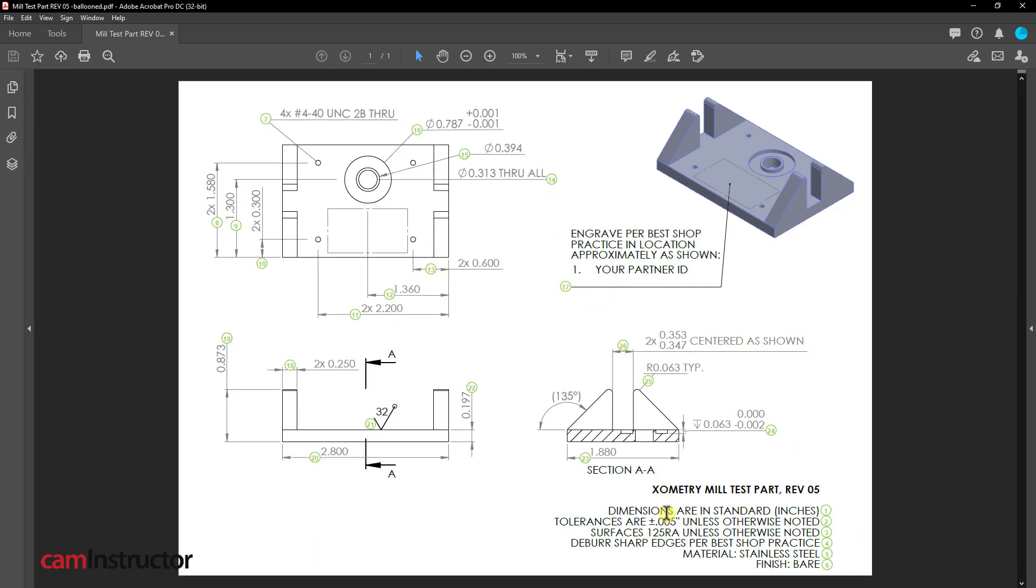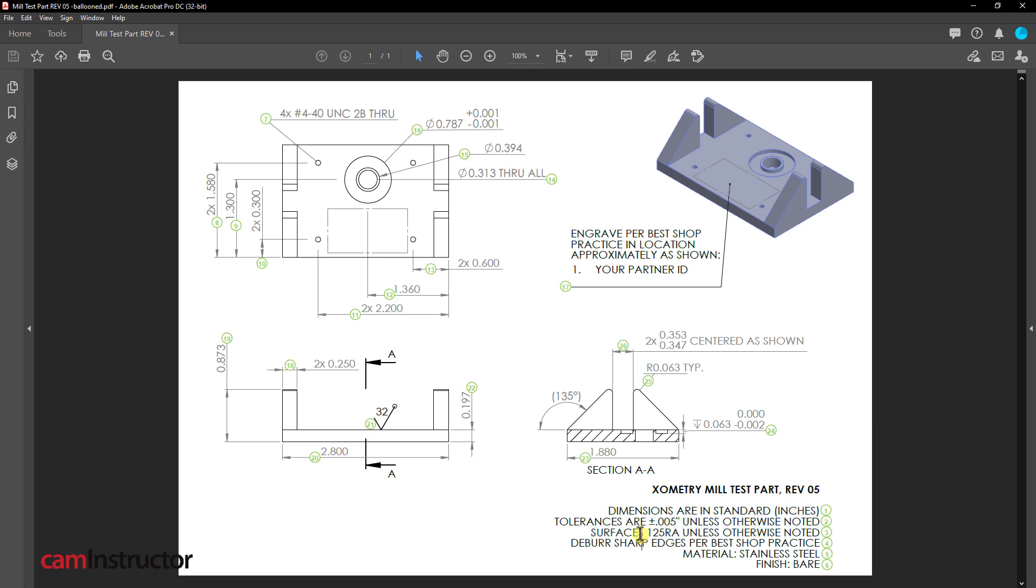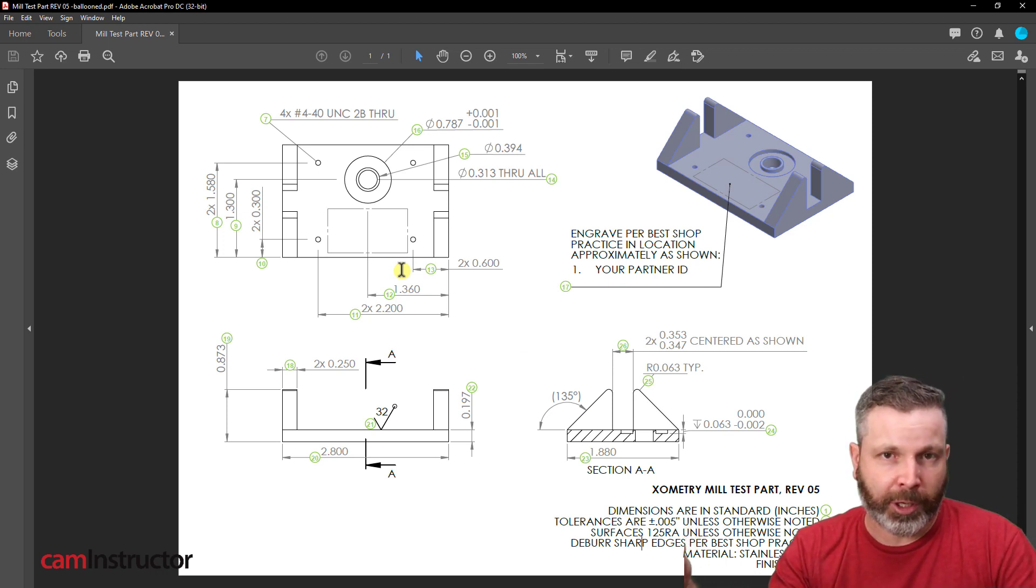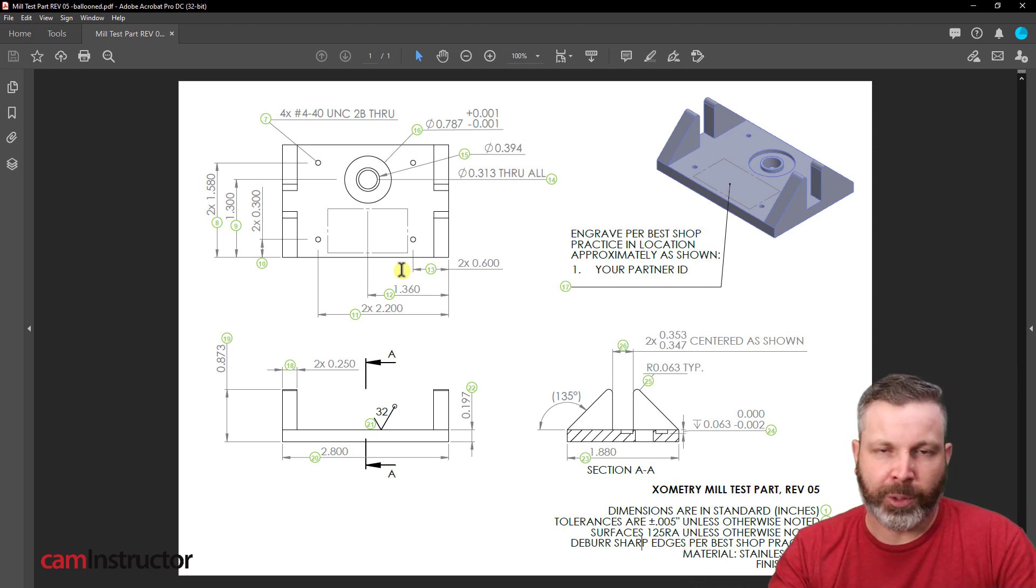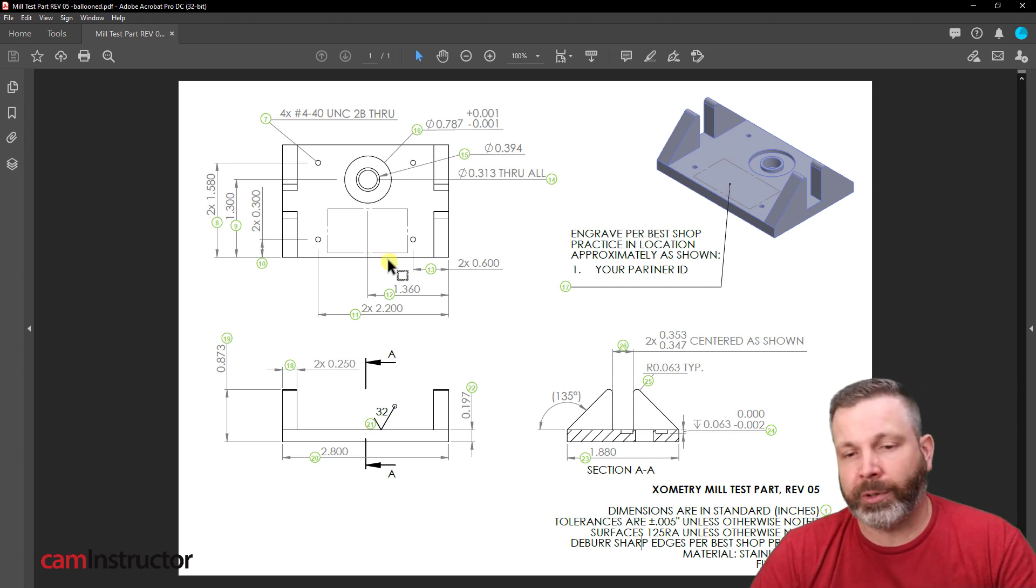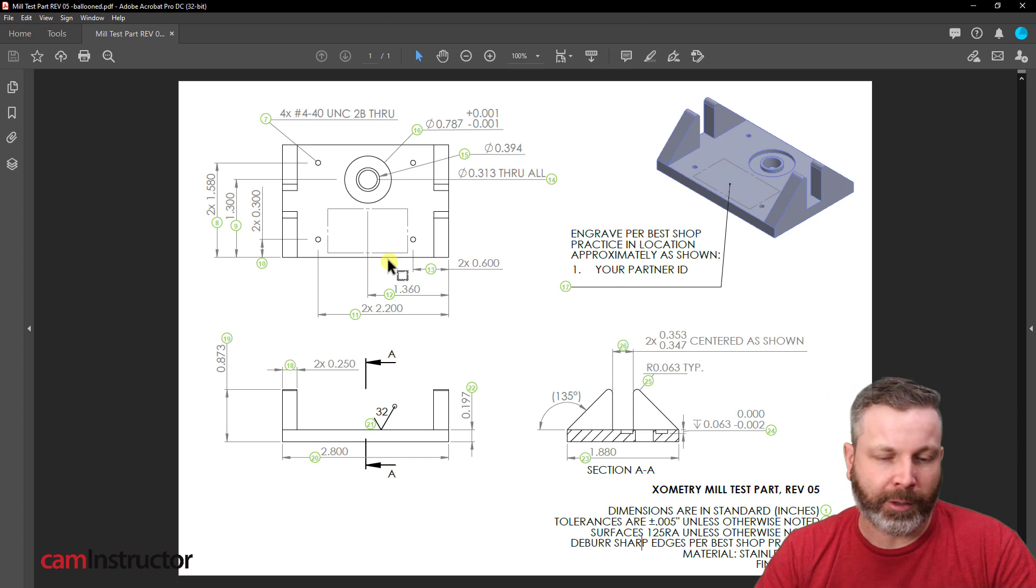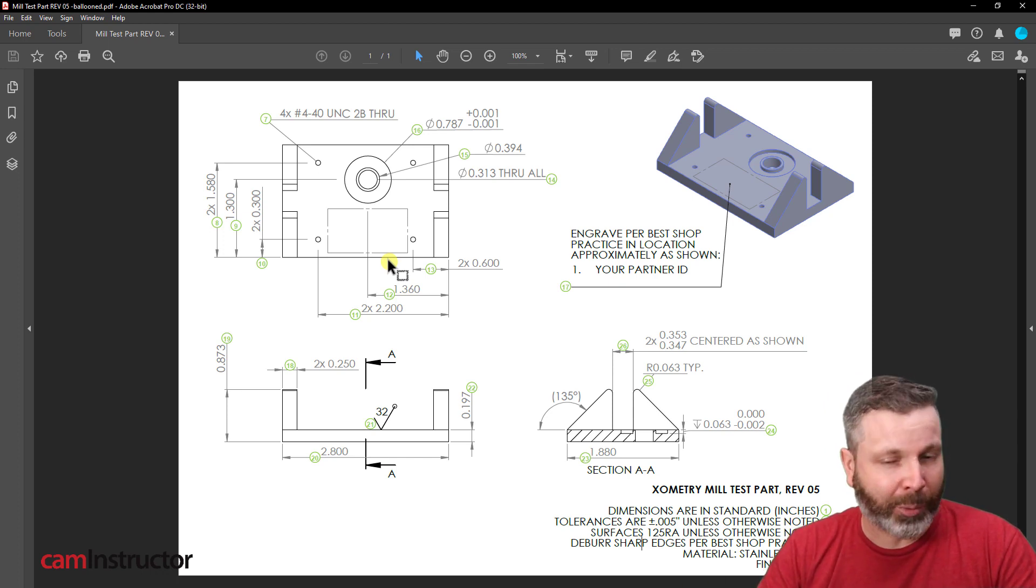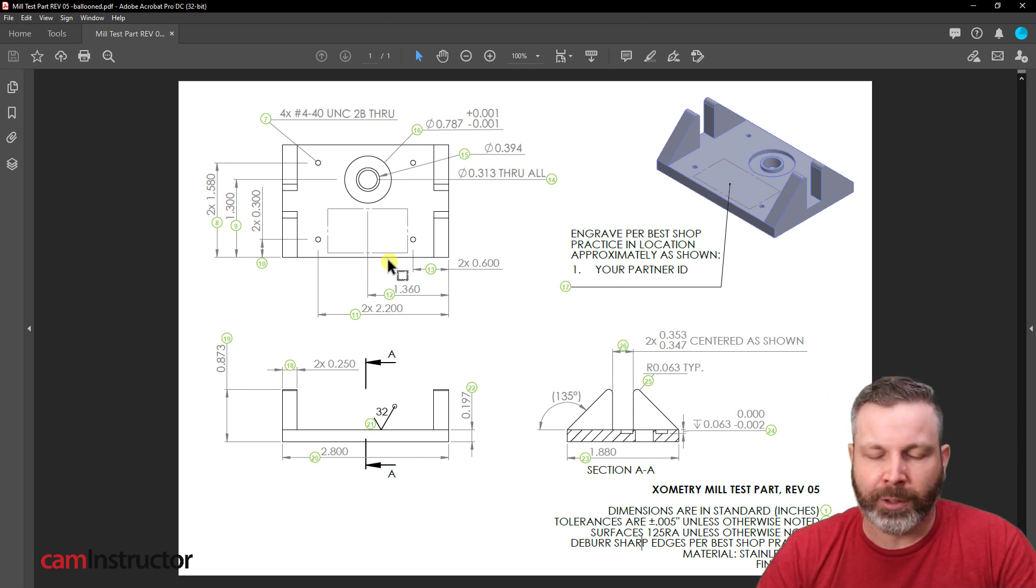Okay, so we noticed down on the bottom here, we've got some instructions about dimensions. Dimensions are in inches. Tolerances are plus or minus 5, unless otherwise noted. Surface finishes are 125, unless otherwise noted. So basically, if everything was plus or minus 5, and everything had a surface finish callout of 125, programming this part would be pretty straightforward. You could probably just put in a nice new end mill, run finish cuts, and you would hit all your sizes. It's just rough, and then finish with a new end mill, and you probably wouldn't even need to measure as long as you're using a decent machine.